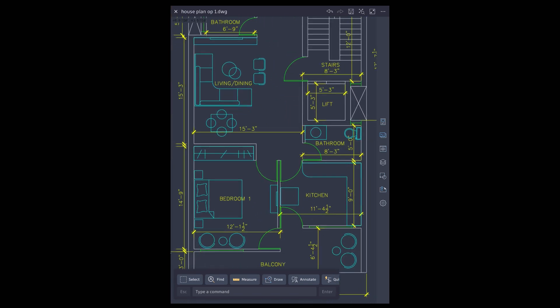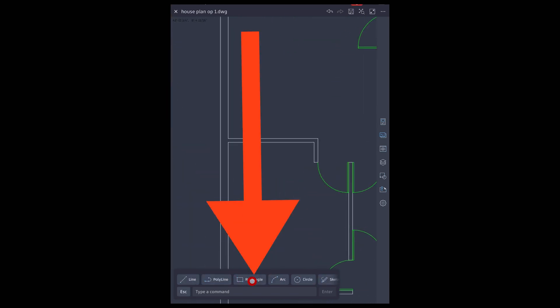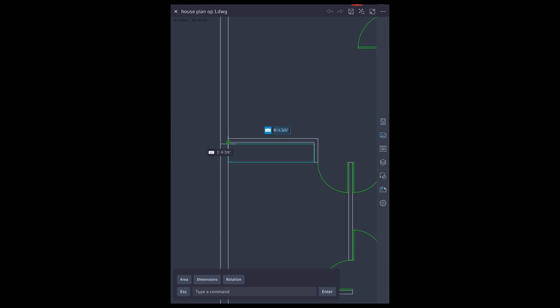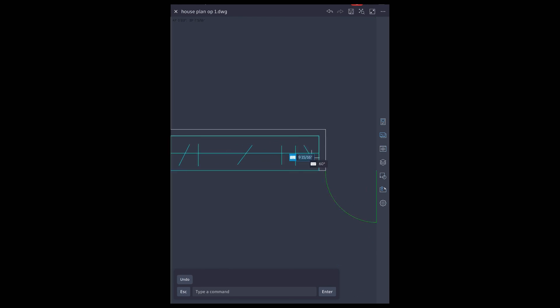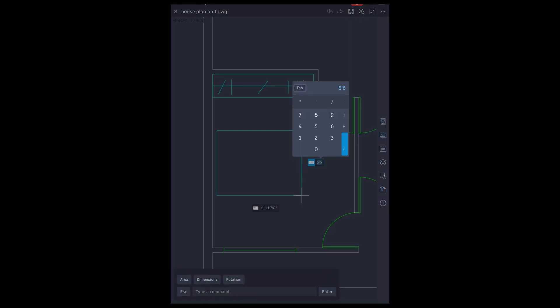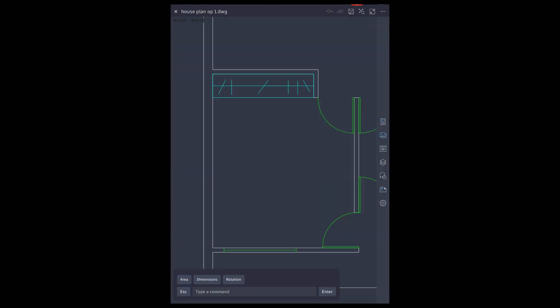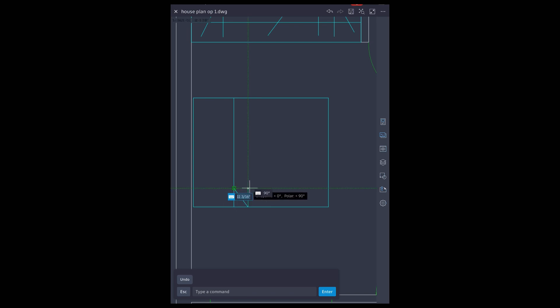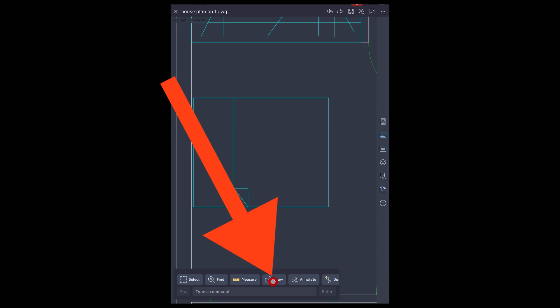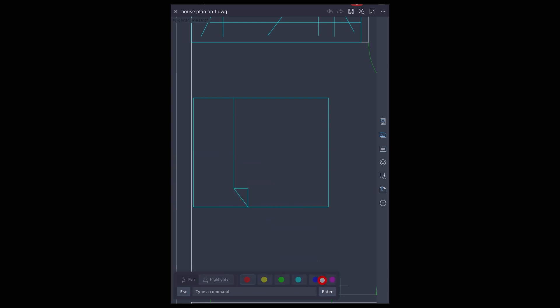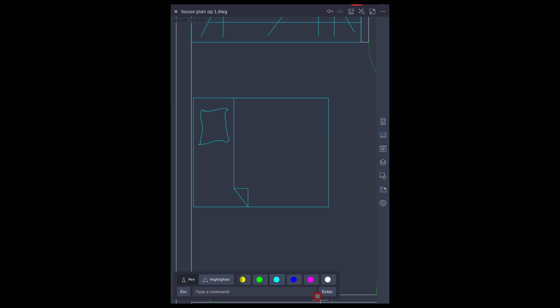Let's add furniture in our CAD plan. For wardrobe, use rectangle tool from draw toolbar. Use line tool for hangers. Double bed using rectangle. Bed sheet with line tool. Pillow with sketch tool.